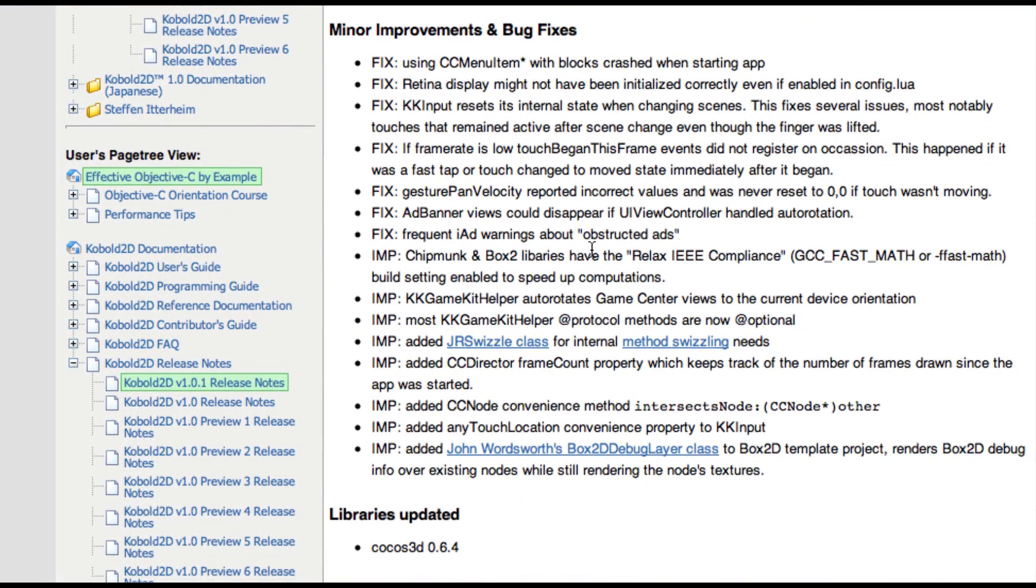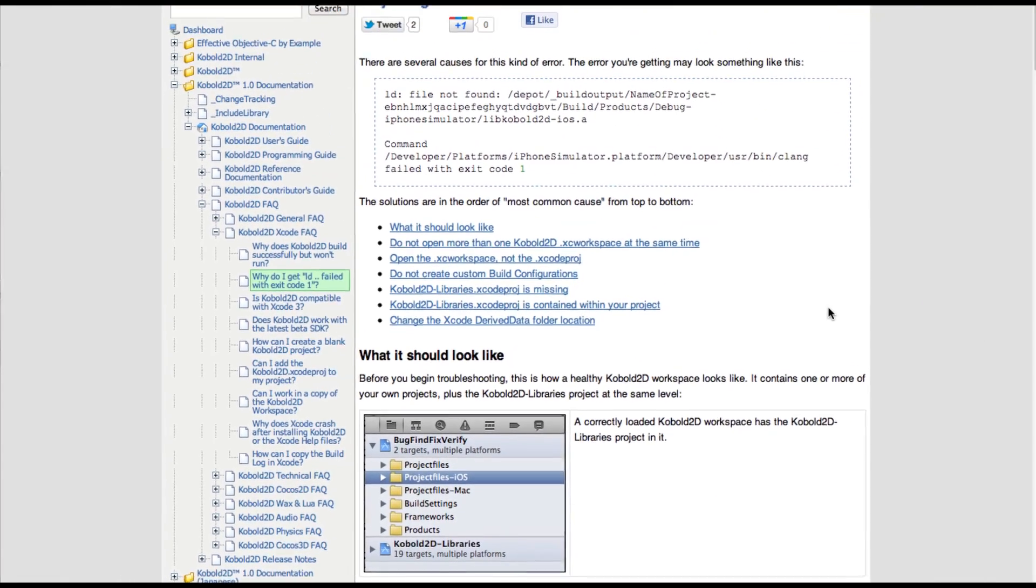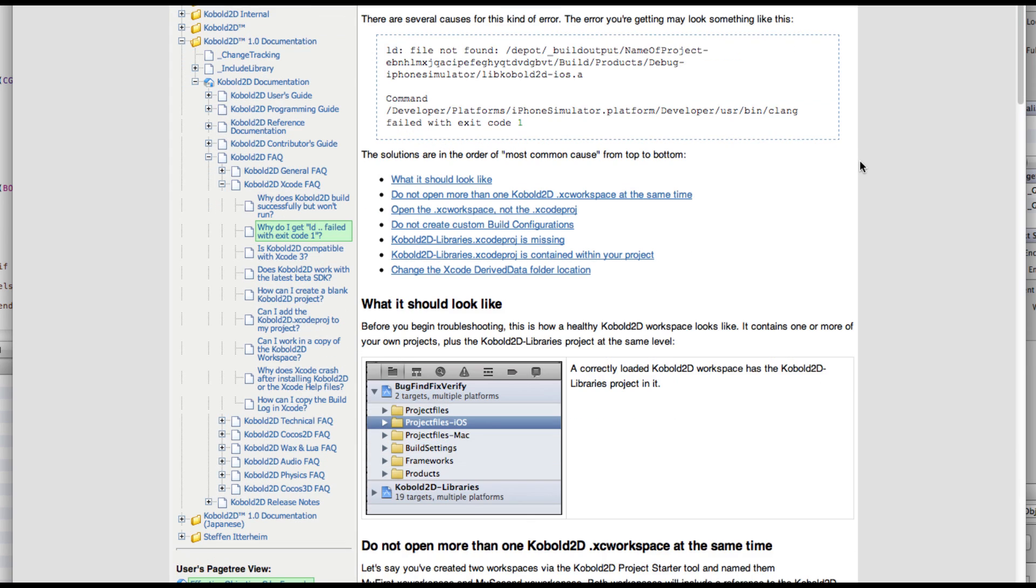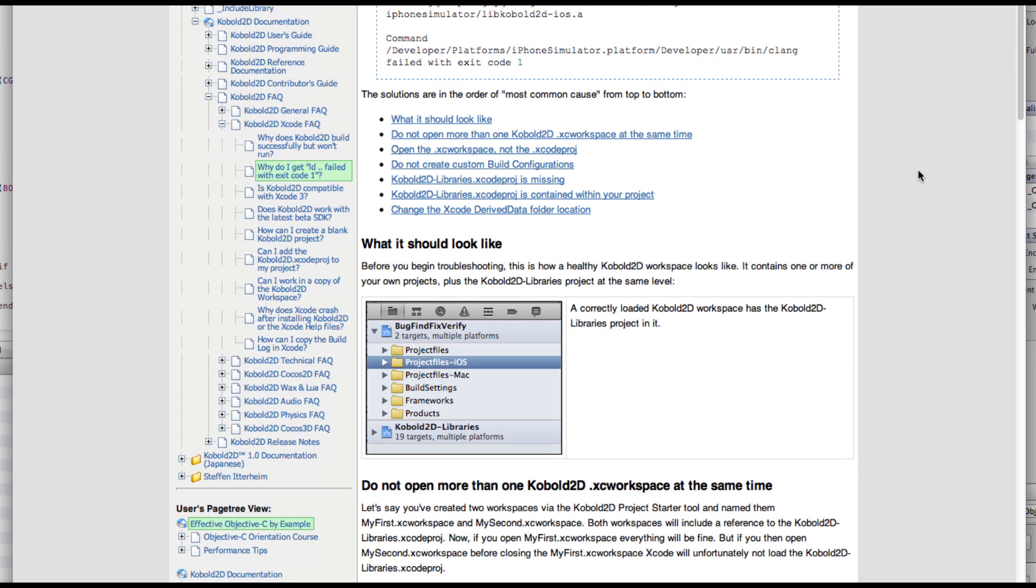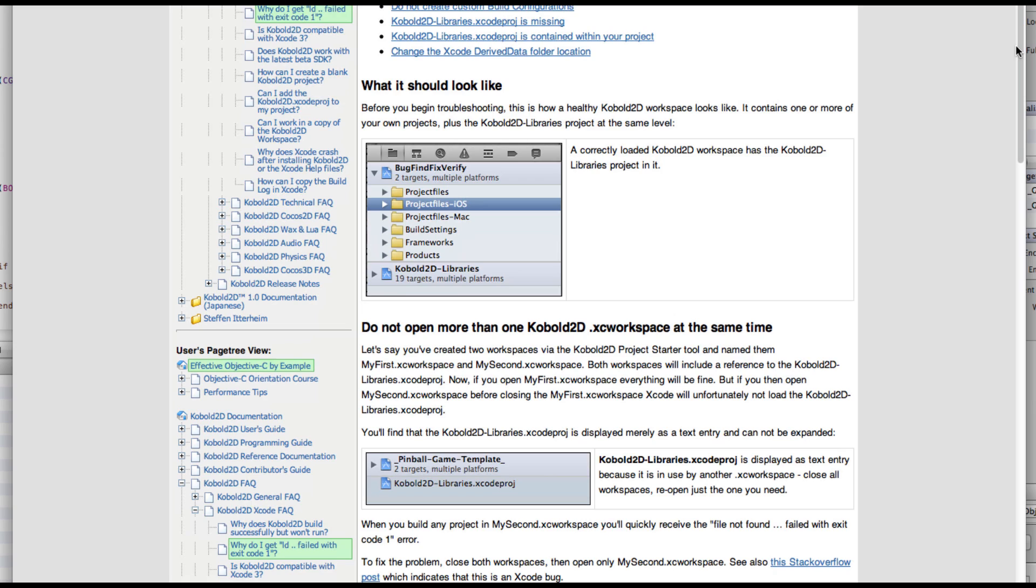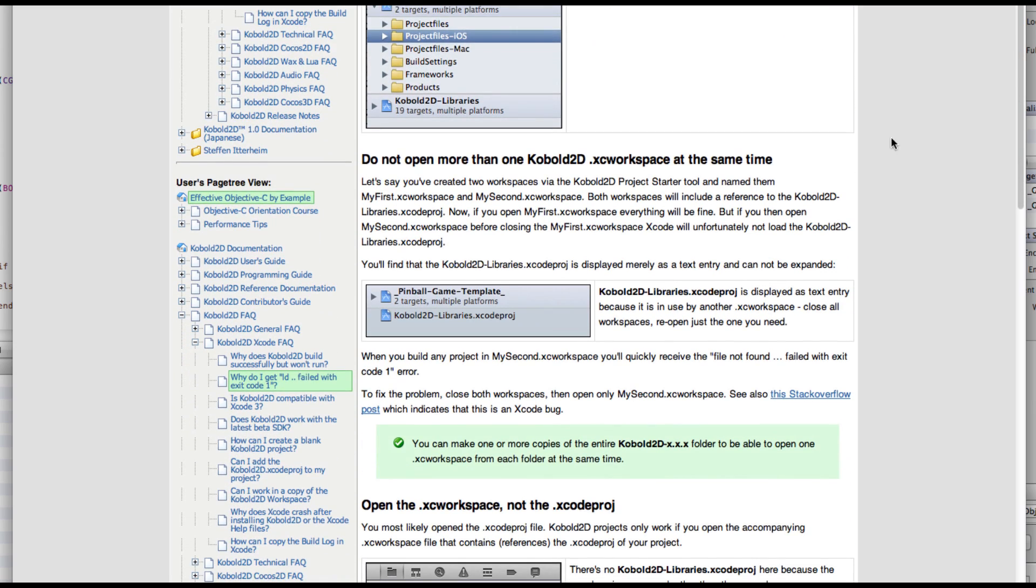I think the most notable is the Box2D debug layer, which actually allows you to draw the debug stuff of Box2D without having the textures disappear. And of course, several KKInput bugs that were bugging some users obviously. What I'd like to also go into detail is the dreaded LD file not found failed with exit code one type errors. I've gotten a lot of reports ever since Cobold2D was out and I never put my finger to it. And it turns out that there are actually a varied number of reasons why this could occur. That's why it was so hard to track down.